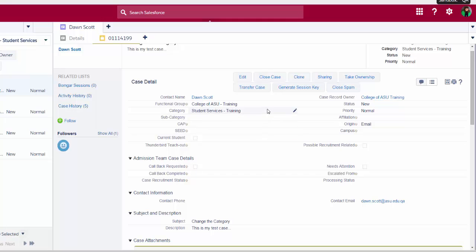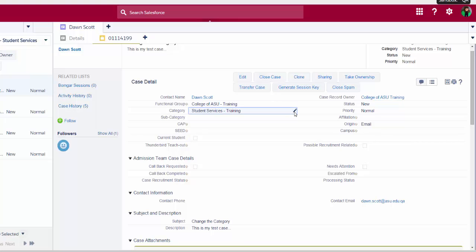Now that I've confirmed that the subject line and the description are complete, I can move through my process of changing the category. When I hover over the category field, a little pencil will appear in the right. I can double click on this little pencil to open the dependent fields.